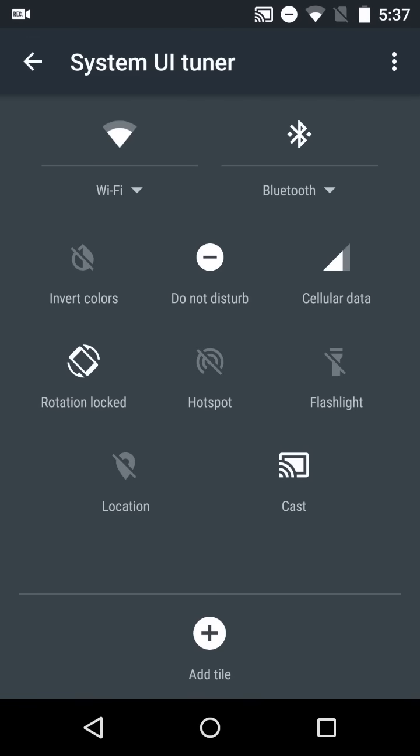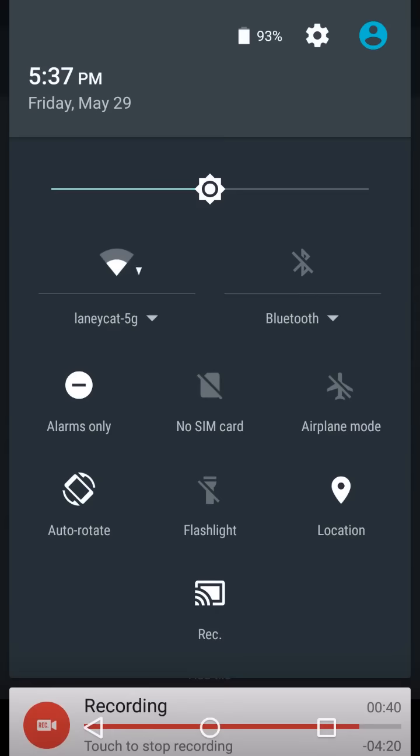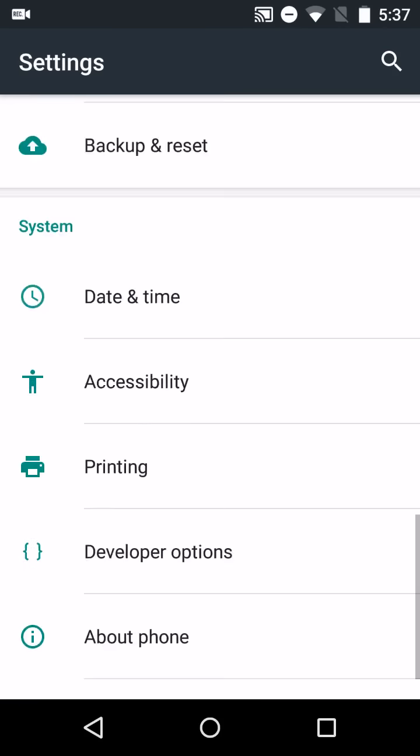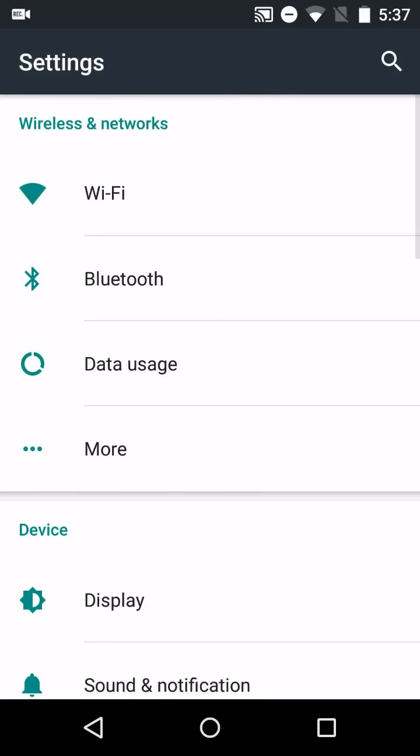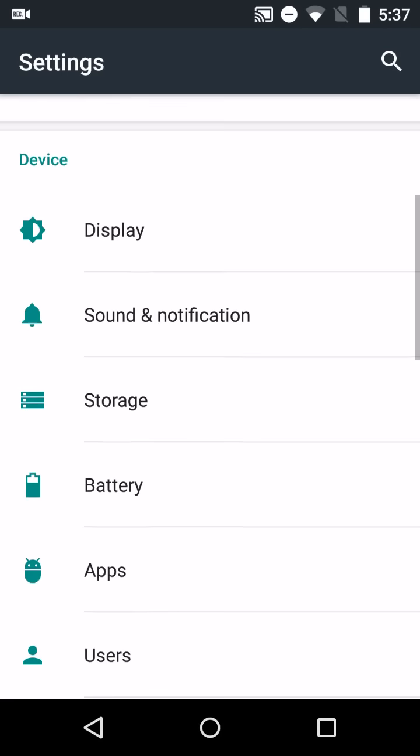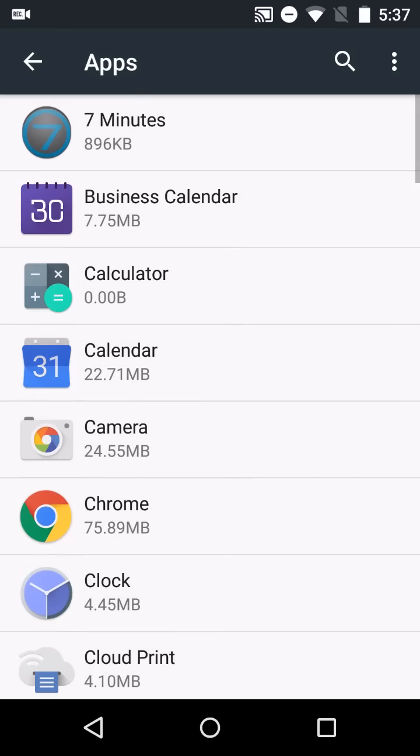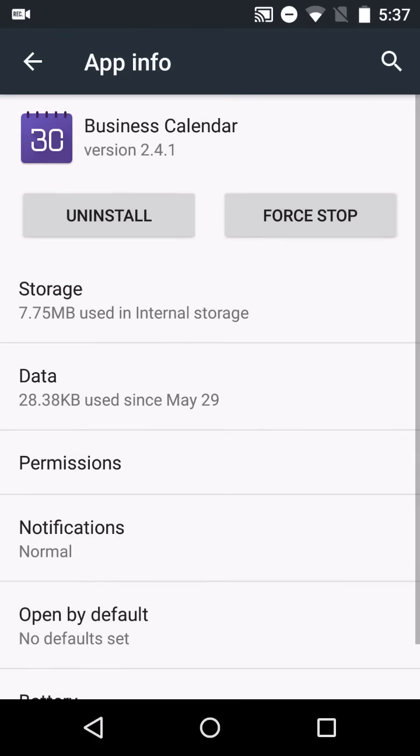Another thing that's gotten a lot of attention here is app permissions. Let's go ahead and take a look at the app menu here. Now when you install new applications that come from the Play Store and are optimized for Android M,